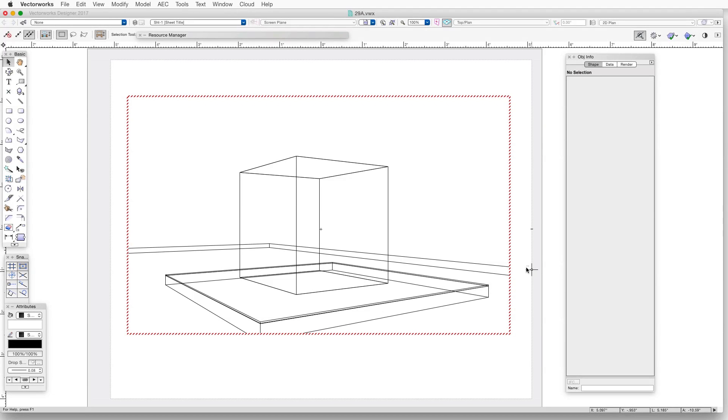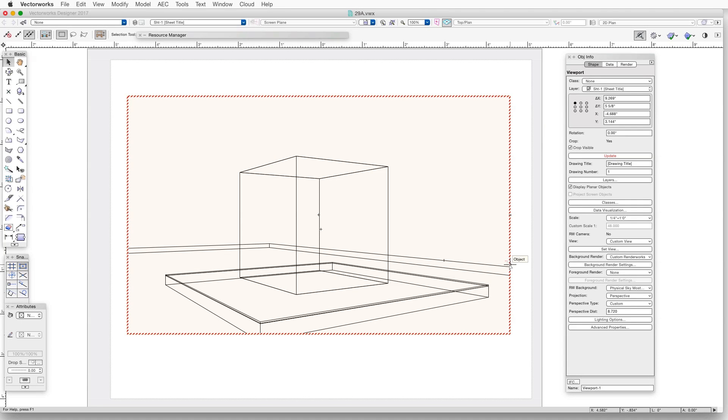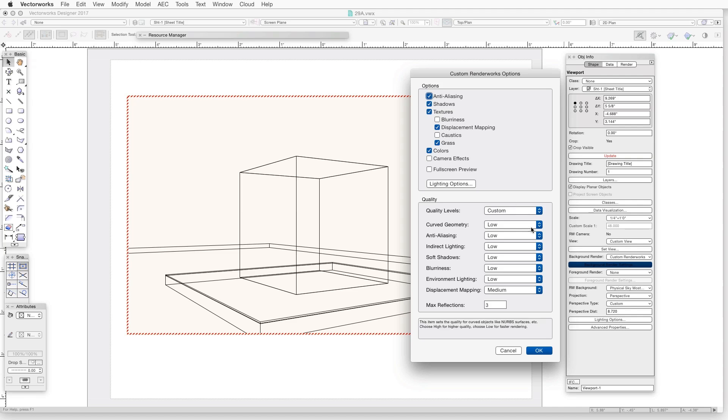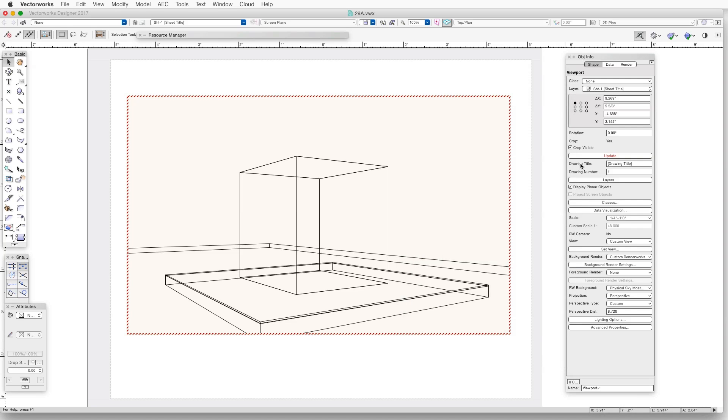If we go back to the Custom Renderworks Options window and select the checkboxes for those categories, when we render again in Custom Renderworks, the three-dimensionality of those textures will be seen quite clearly.